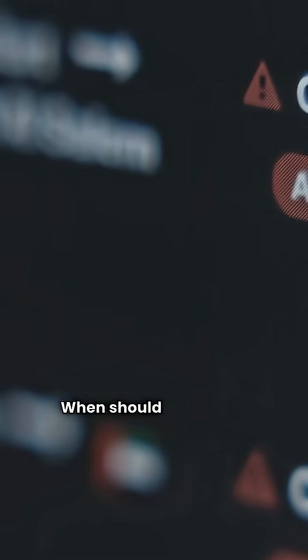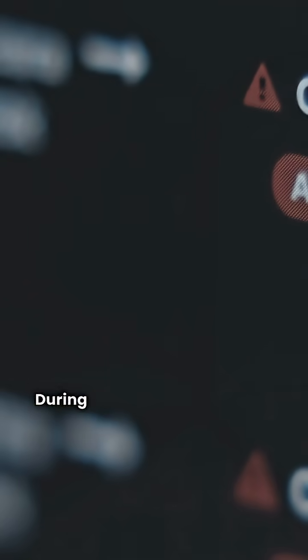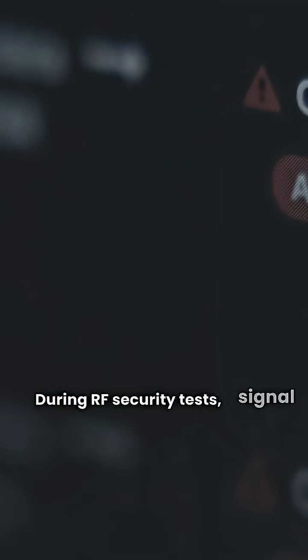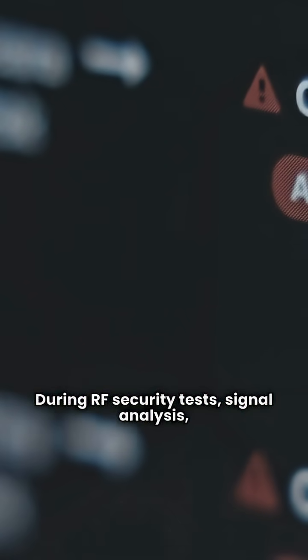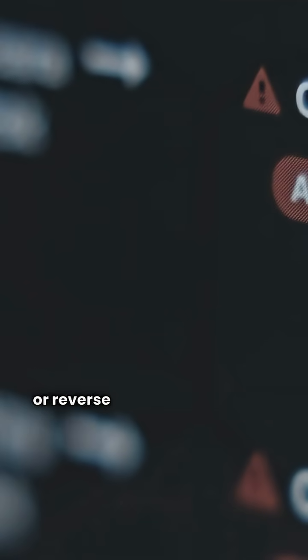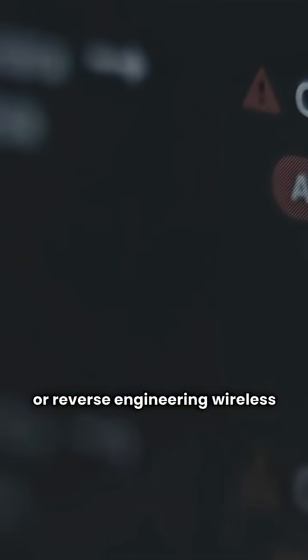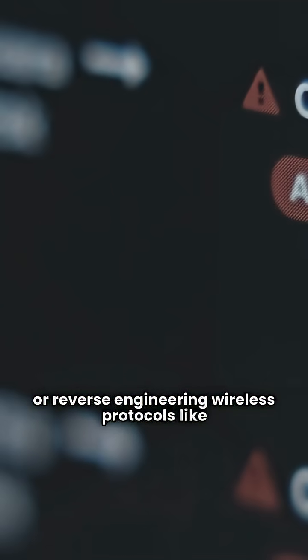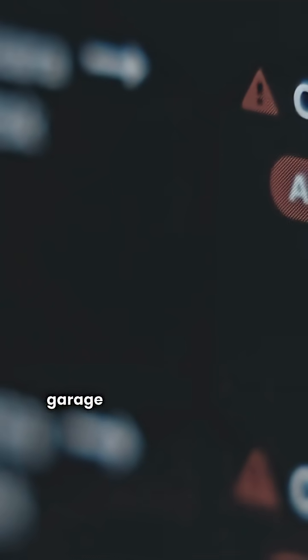When should you use it? During RF security tests, signal analysis, or reverse-engineering wireless protocols like garage doors, remotes, and even drones.